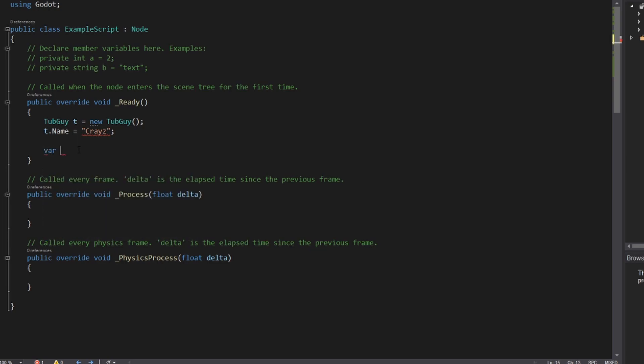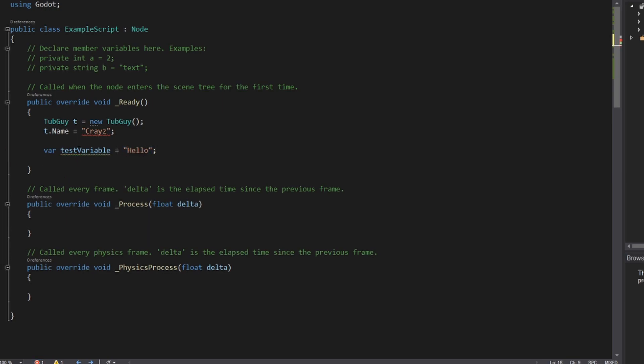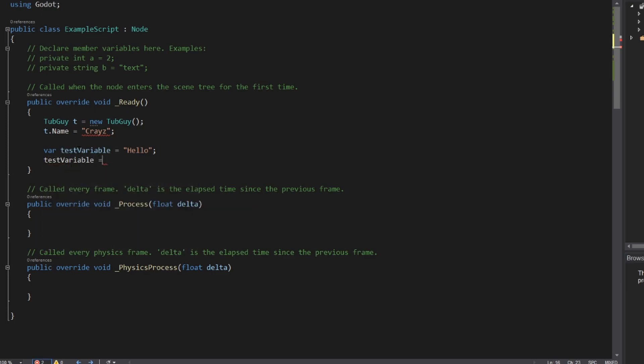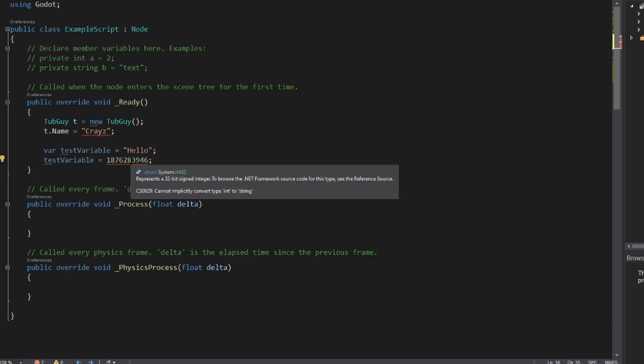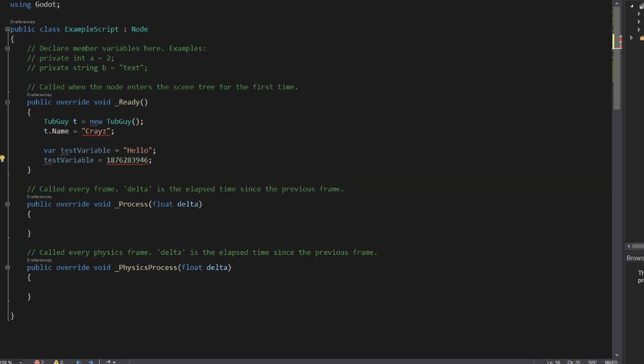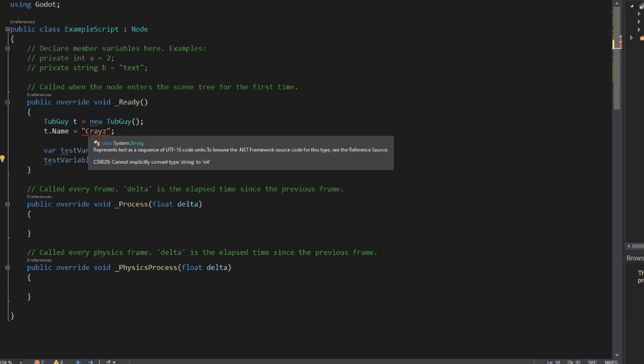So in C sharp, we can use the var keyword to create a new variable. We're going to create test variable, and we're going to make it a string and fill it with hello. Now, if I take test variable and set it to some random number, you can see that Visual Studio is telling me something isn't right. There's an error. Cannot implicitly convert type int to string. That's because test variable was initially defined as a string. It cannot be converted to some other type.